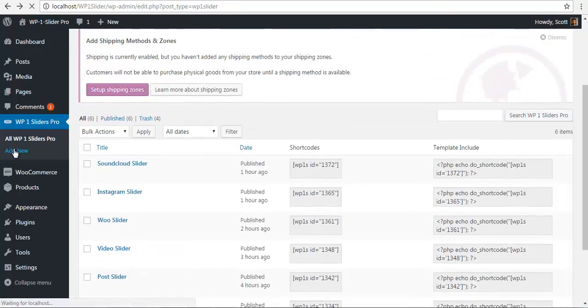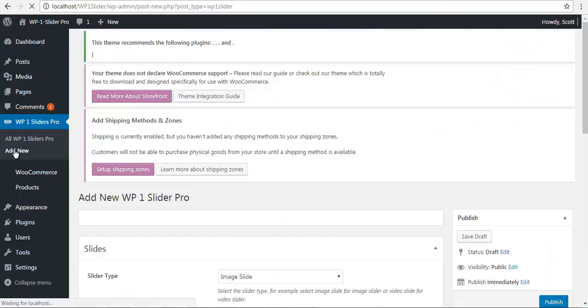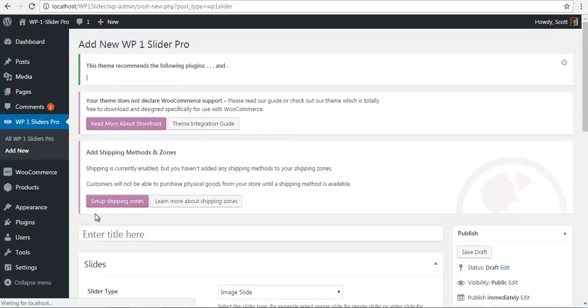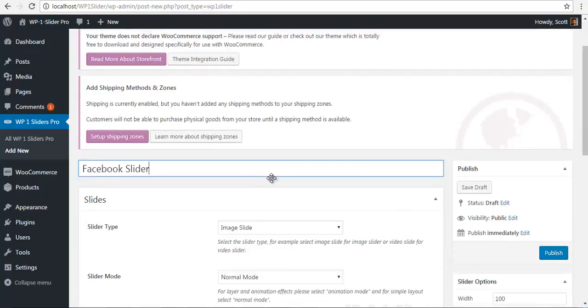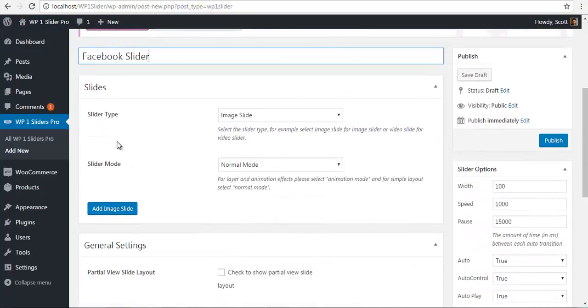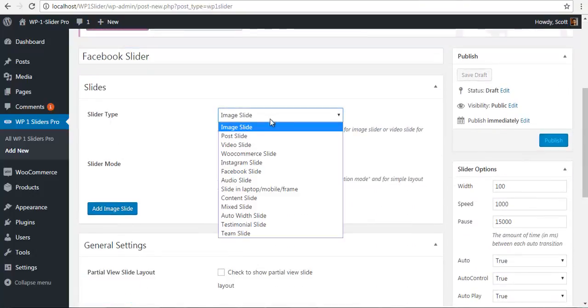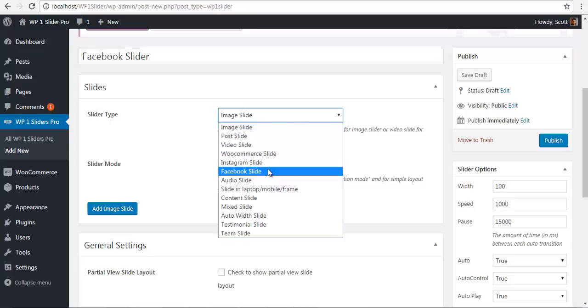First, we need to create a new slider. I have my new slider over here. I'm going to name this Facebook slider for obvious reasons. Once I've done this, I will choose my slider type as Facebook.